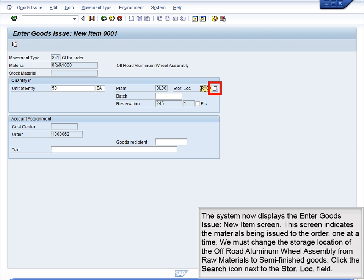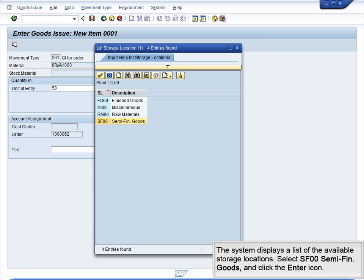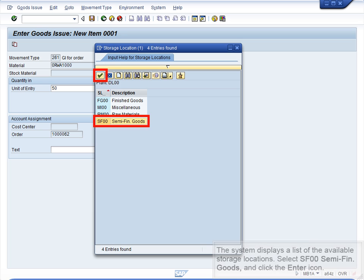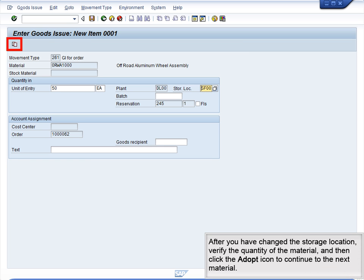We must change the storage location of the off-road aluminum wheel assembly from raw materials to semi-finished goods. Click the Search icon next to the Store Location field. The system displays a list of the available storage locations. Select SF00 – Semi-Fin Goods and click the Enter icon. After you have changed the storage location, verify the quantity of the material and then click the Adopt icon to continue to the next material.